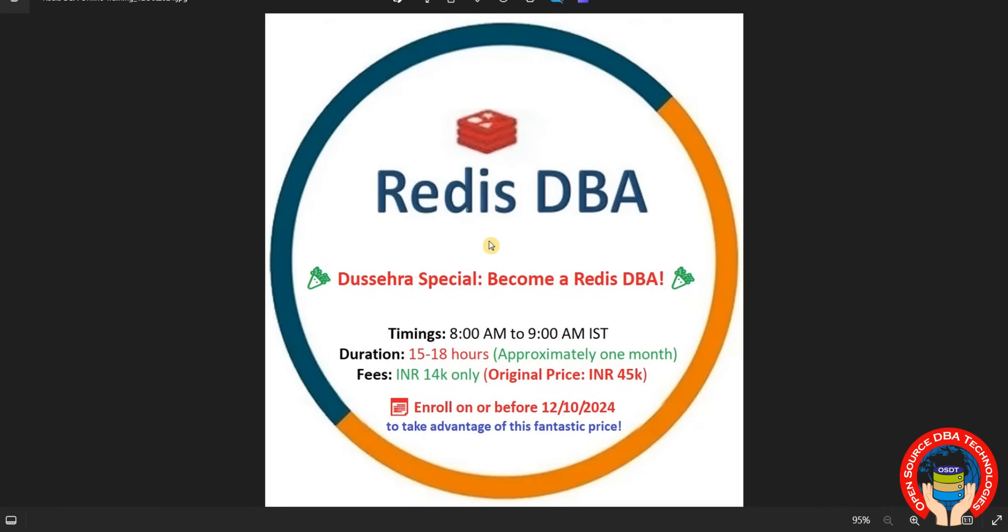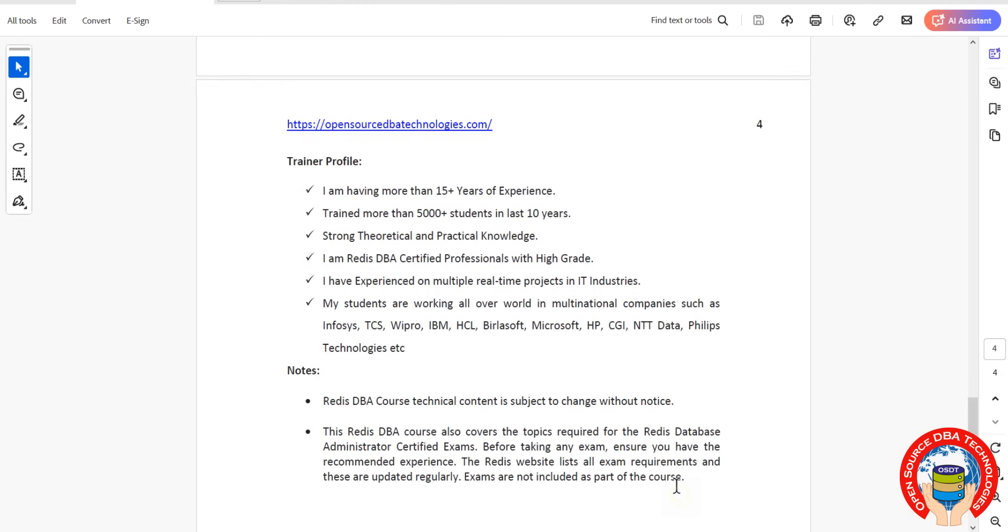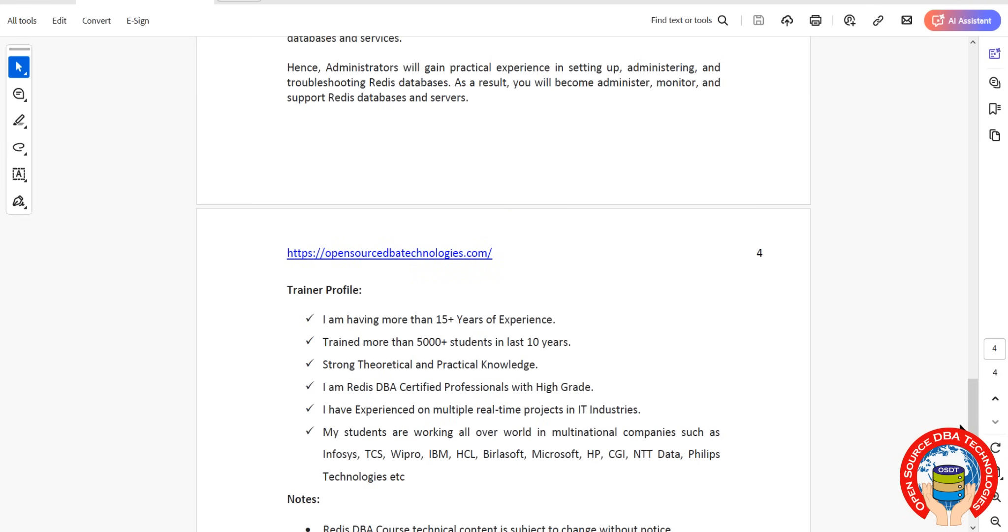Duration will take maximum 18 hours, approximately one month. You can enroll on or before 12 October 2024. It's a special offer only for Dussehra. Coming to course content, we are going to discuss from scratch.